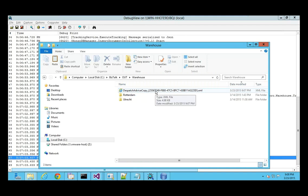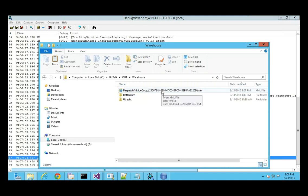Two out of four demos have already run — two demos succeeded. Let's go to the next demo.